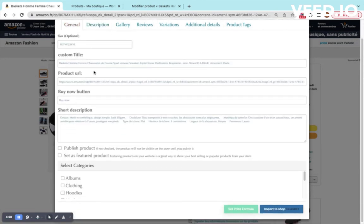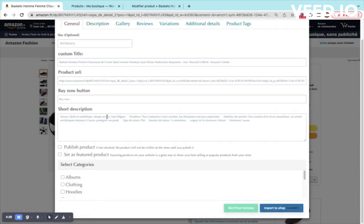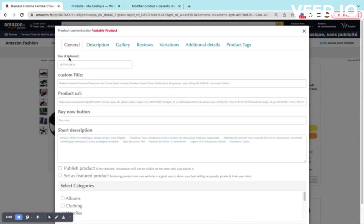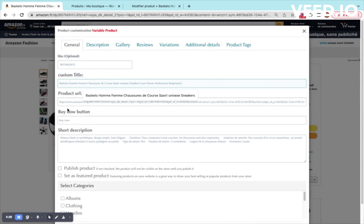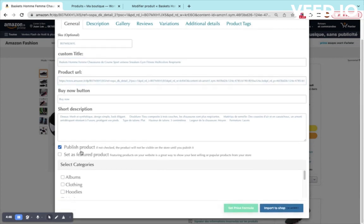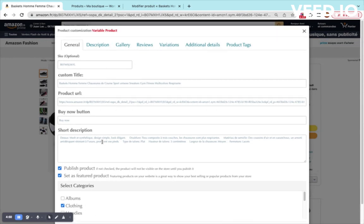I will go step by step and tab by tab to give you some information. You can see the SKU or the ASIN, here's the title you can modify it, the product URL. The product URL also will be specific. This is the buy button, the short description. I publish the product and I will set it as featured product and then I will set clothing category.